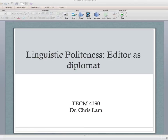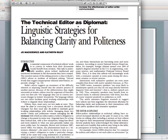What I want to talk about today is how we can phrase those comments in order to best foster a good working relationship between the writer and the editor. This is based on a reading — hopefully you've all done it — called 'Linguistic Strategies for Balancing Clarity and Politeness' by Joe Mackiewicz and Catherine Riley, both of whom were professors in my graduate program. It's a really great theoretical and practical article, and more importantly it's really easy for students to implement these strategies.